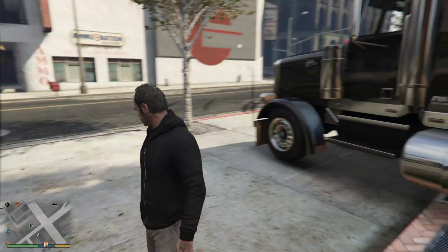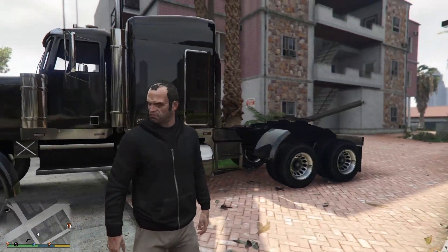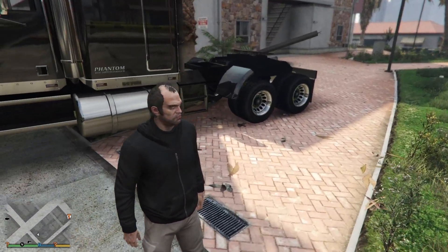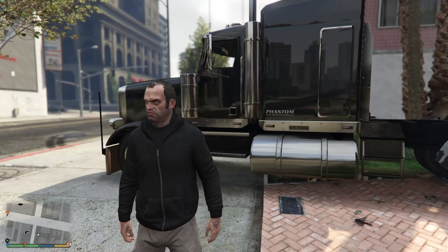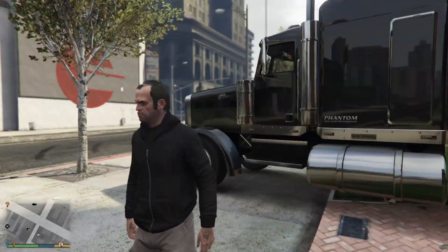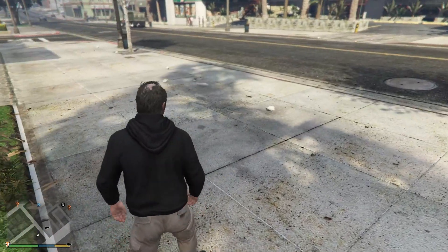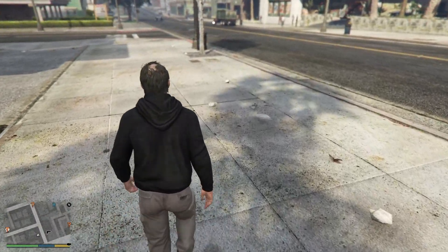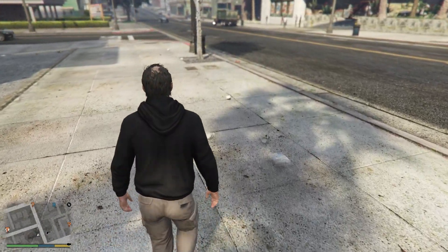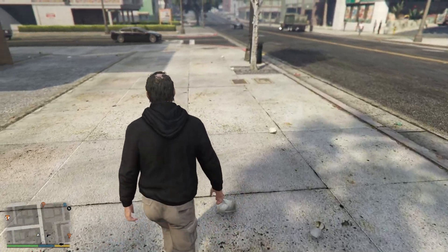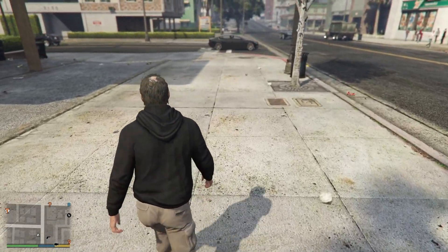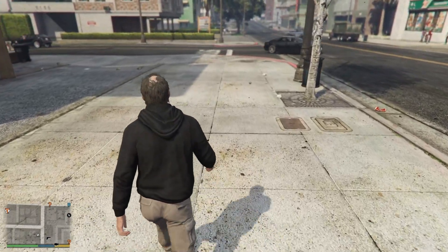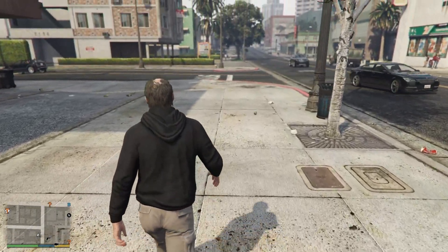Welcome to my YouTube channel. In this video, I'm going to show you how you can switch your character in GTA 5. So if you are looking for how you can switch your character in GTA 5 story mode on your PC, then you are at the right place.